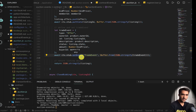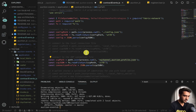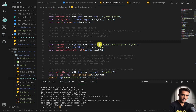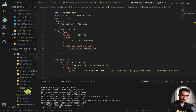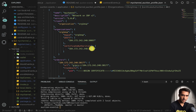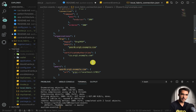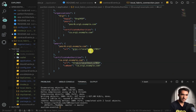Within our contract events file, our connection profile is mychannelauctionprofile.json. This describes the Kubernetes pod hosting the peer on port 30097, with the certificate authority on port 32739, all using the IBM Kubernetes service. If you want to do this locally, you just change the connection profile to use localhost instead of these Kubernetes components.